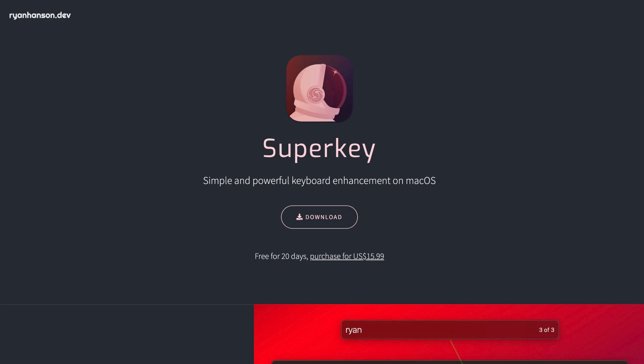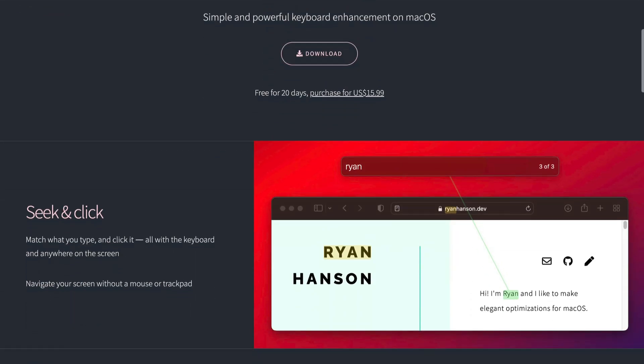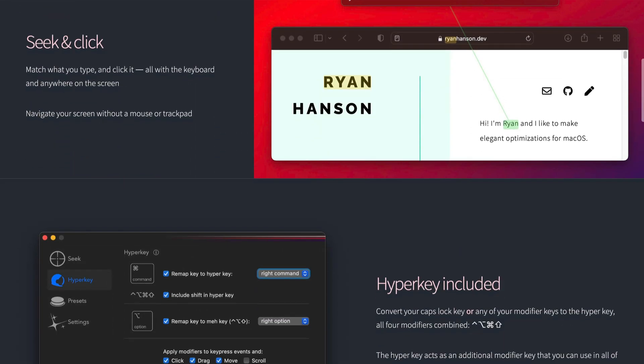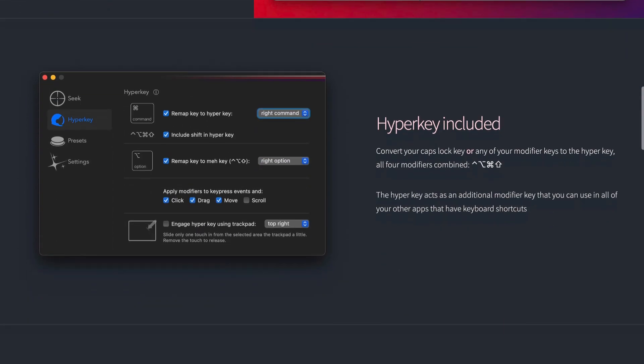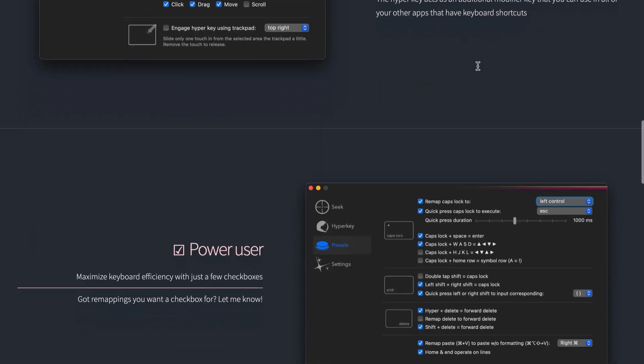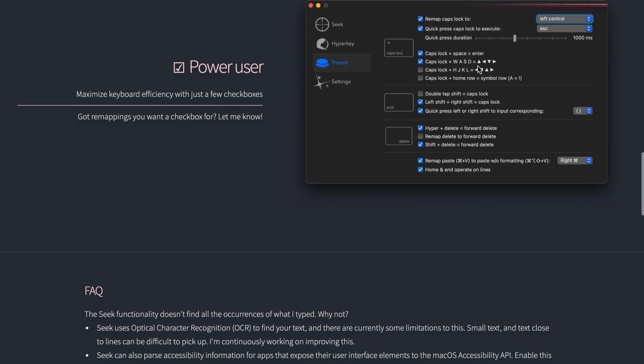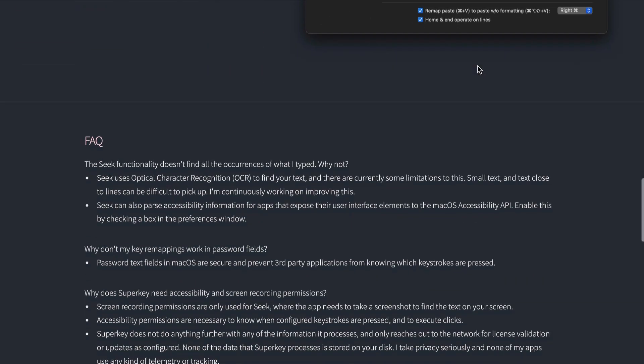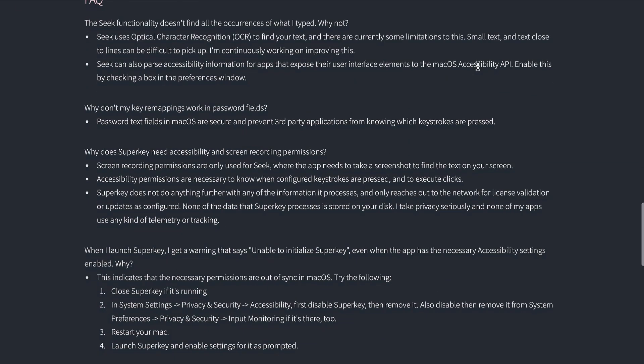However, there are only so many keys on the keyboard and hotkeys can be a bit tricky to recall. Which is why I use an app on my Mac called Superkey that allows me to remap a couple of keys on my keyboard to make keyboard shortcuts easier to use and remember.